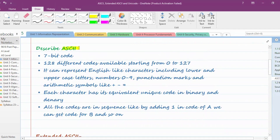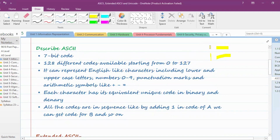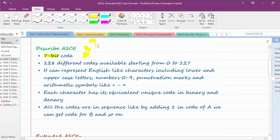ASCII is a 7-bit code, meaning only seven bits are used to represent any character in binary. Seven bits gives us 2 raised to the power of 7, which equals 128 different codes, starting from zero to 127. So the minimum value is zero and the maximum value is 127, giving 128 total codes.